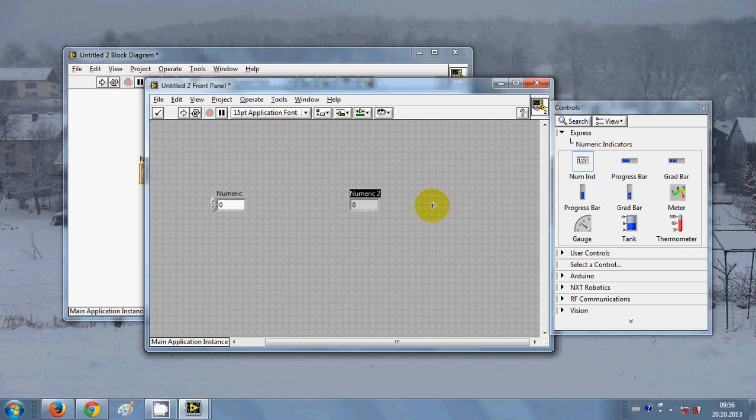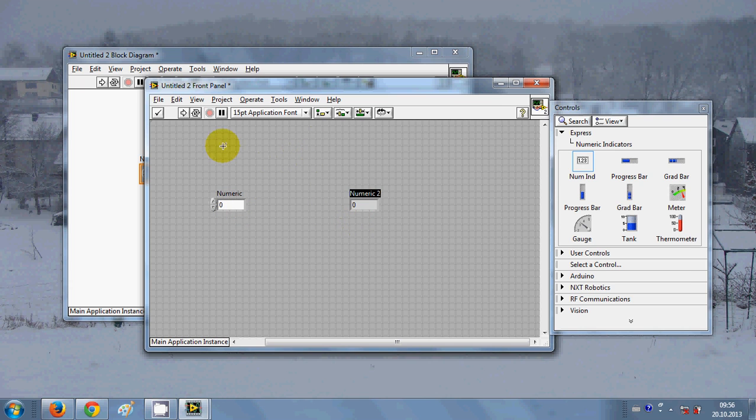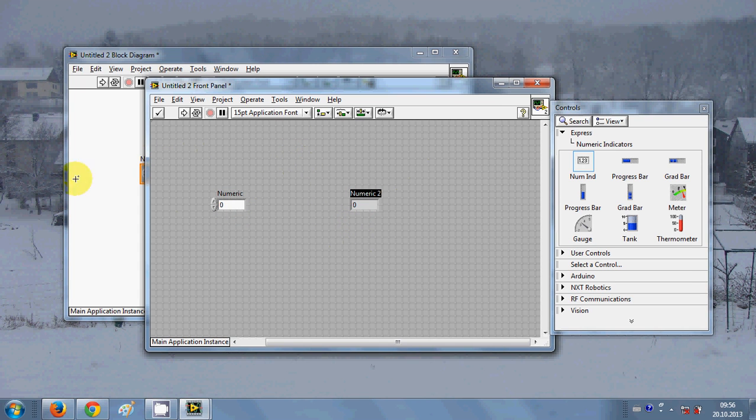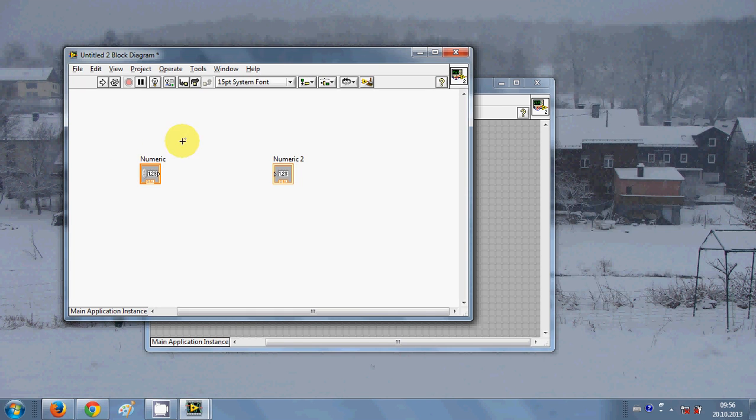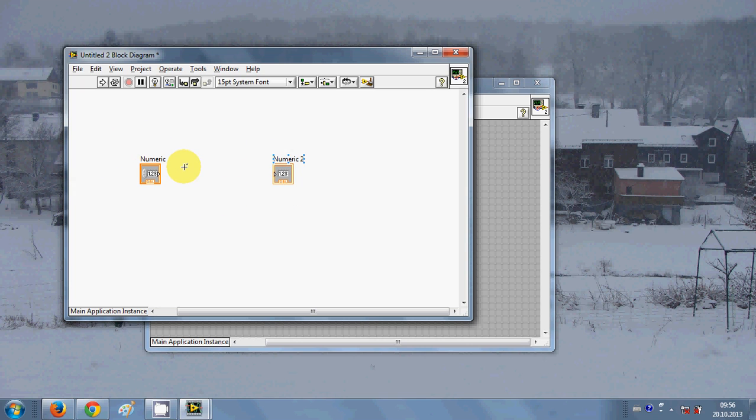When you drag and drop this numerical control and numerical indicator, automatically you will see in your block diagram there are numeric indicator and control here also. Here you will do some logical operation with these two.